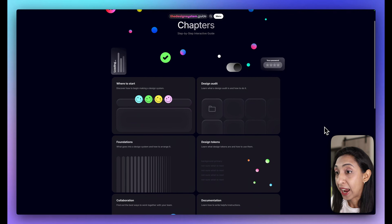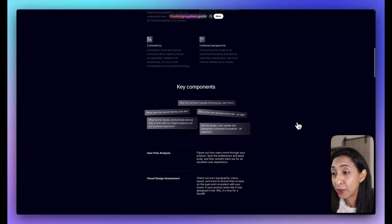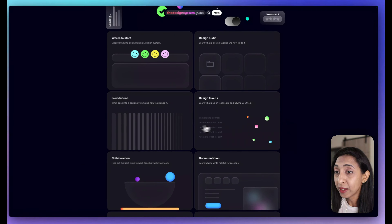First up we have the Design System Guide by Romina Kovsik. This is an amazing one I've covered before on the channel — it's a step-by-step interactive guide that covers so much of what you need to know. There are chapters that take you through all the steps, including the discovery phase with all the questions you should be asking, and a playbook showing you how to do a design audit and create an inventory file.